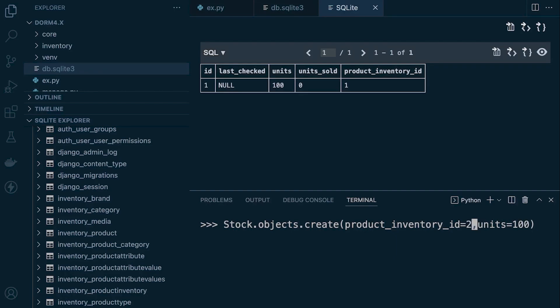So we just need to make sure that we change the inventory ID. Now, we don't have any other products, so this wouldn't work, of course, but that's the key here, working with one-to-one relationships.